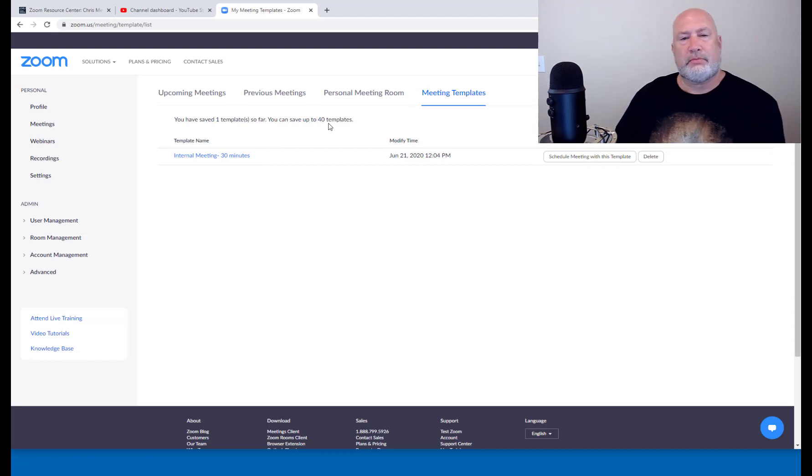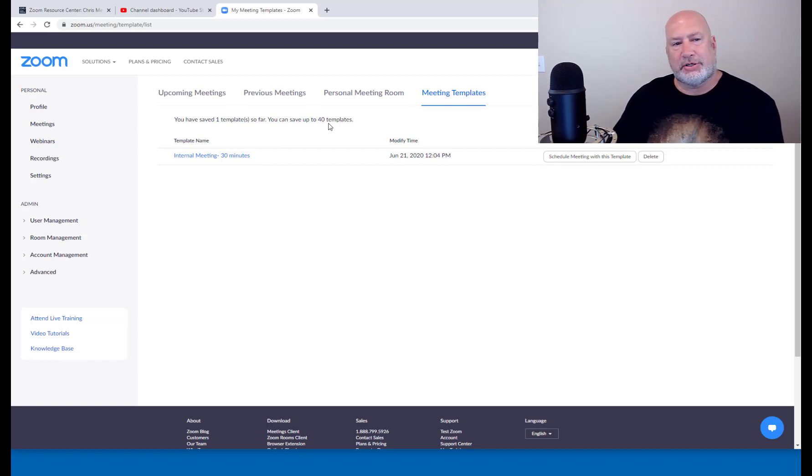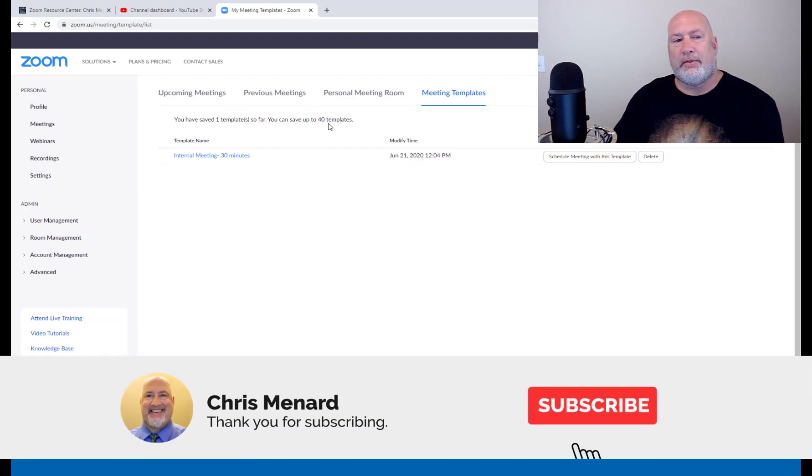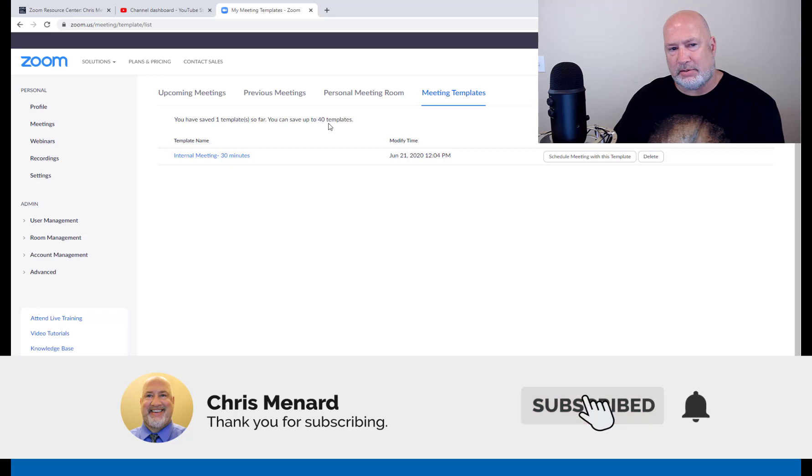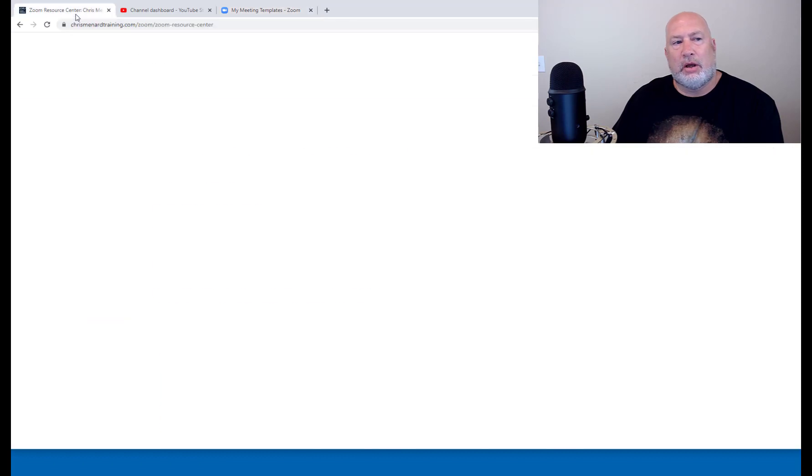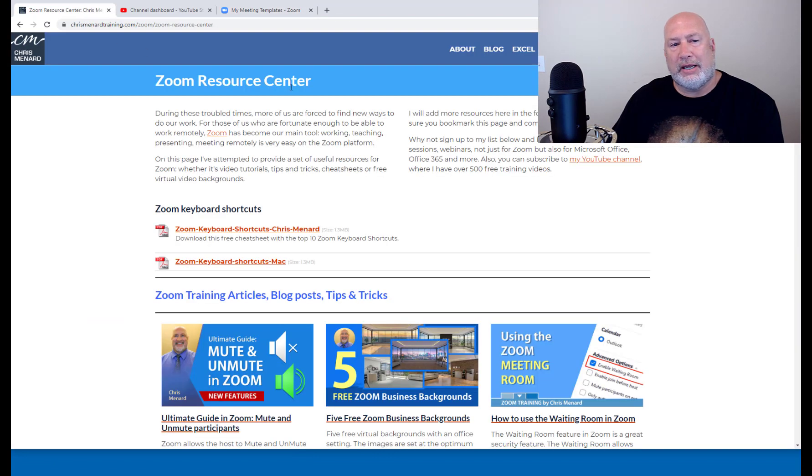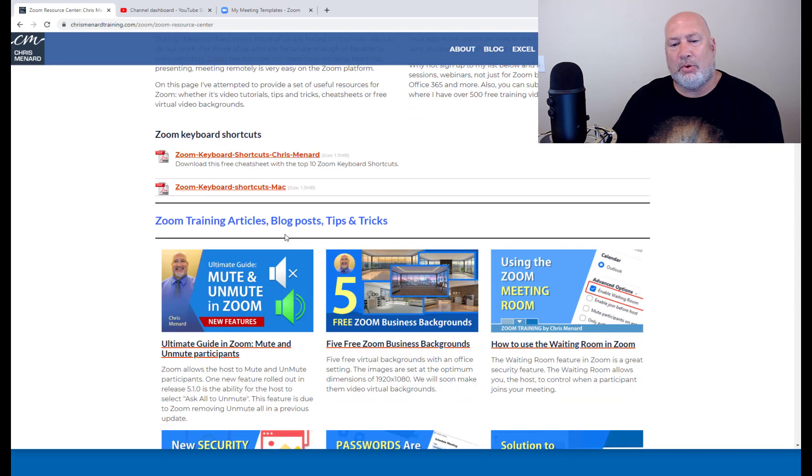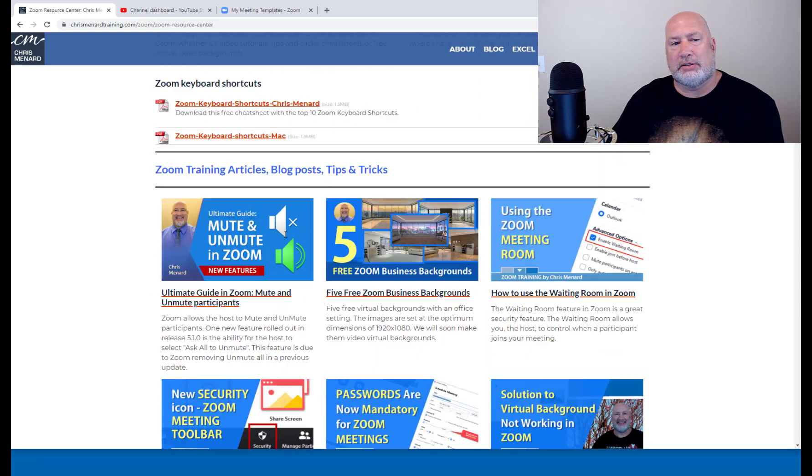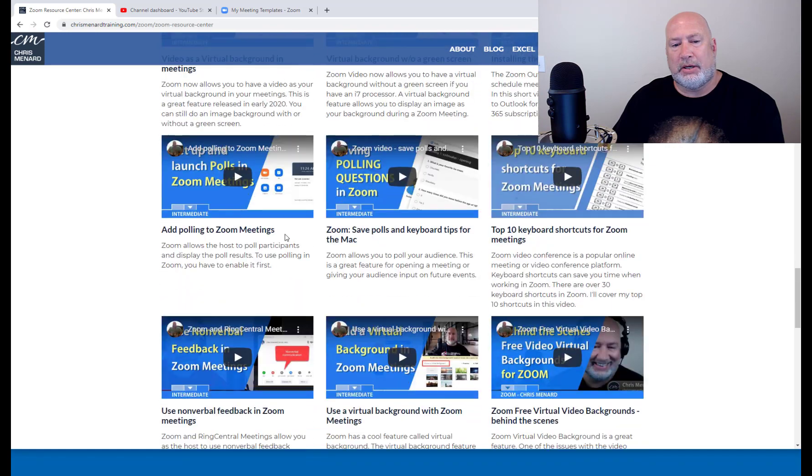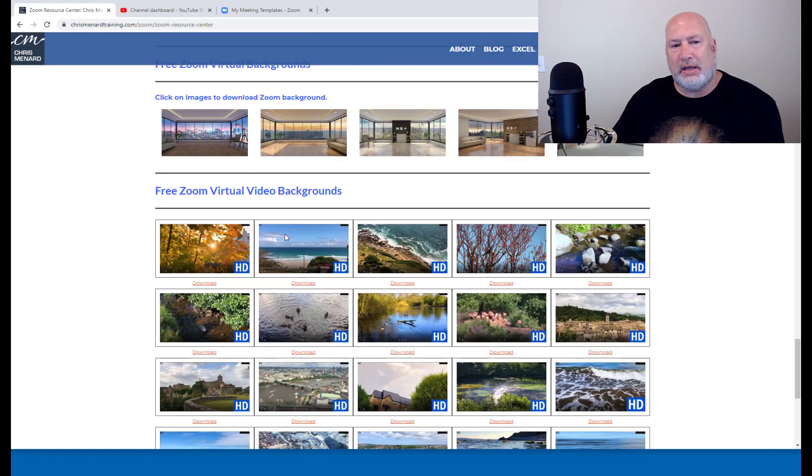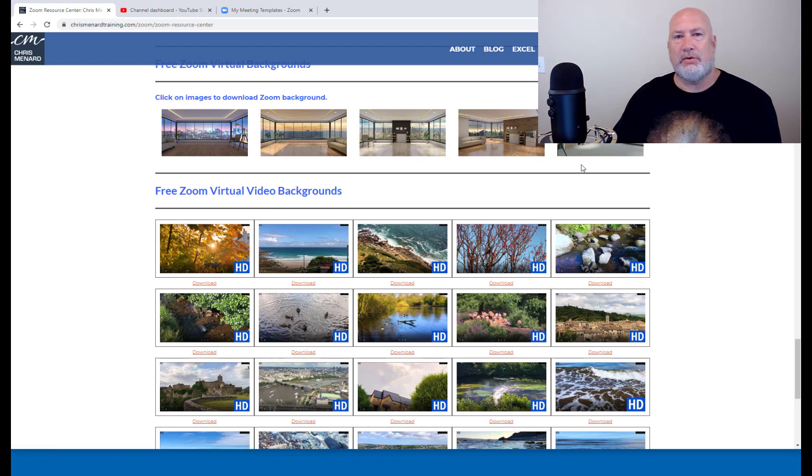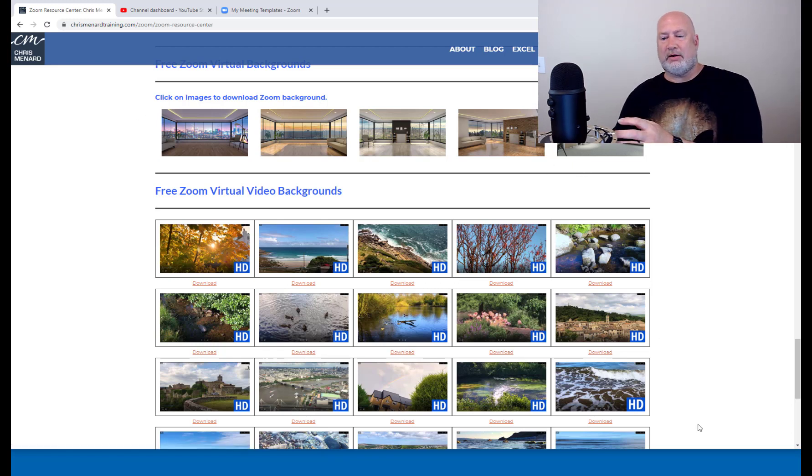So that is it. I want to keep this short and right to the point. So there is meeting templates and Zoom works for both the paid account and the basic or free account. If you have any questions about Zoom, let me know. Also, we have continued to update the Zoom Resource Center on my website. Keyboard shortcuts, a bunch of videos, but here are the images that people asked for, the business images to use as a background. They are right in here. Thank you. Have a great Father's Day.